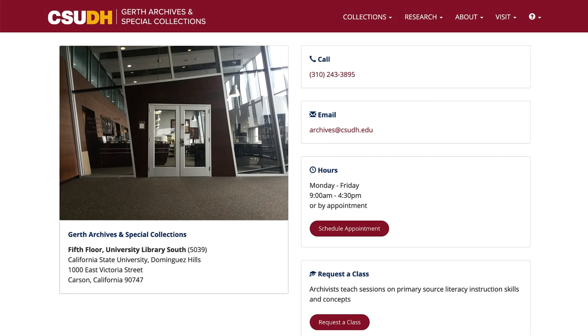Visit us on the fifth floor of the library to view materials during our regular hours, or schedule an appointment ahead of time.